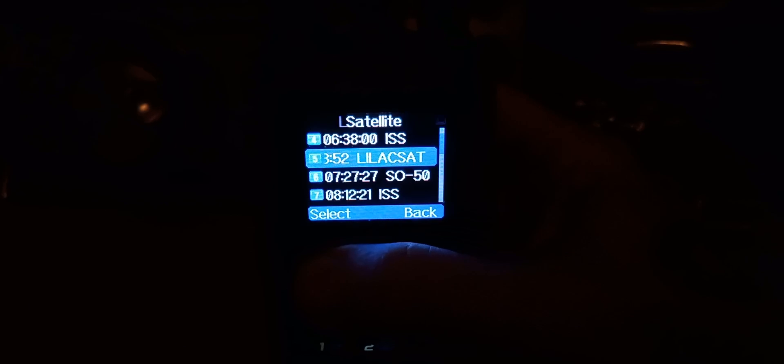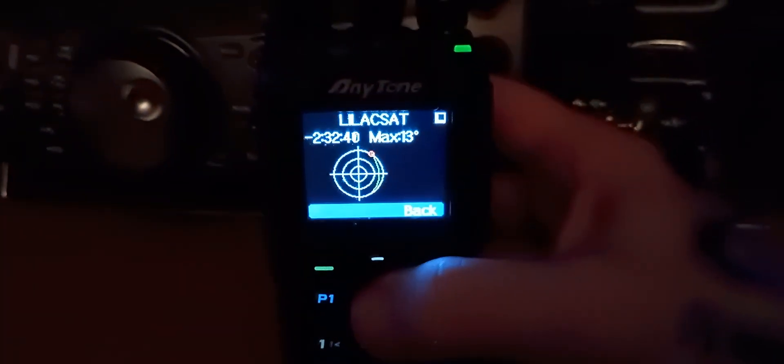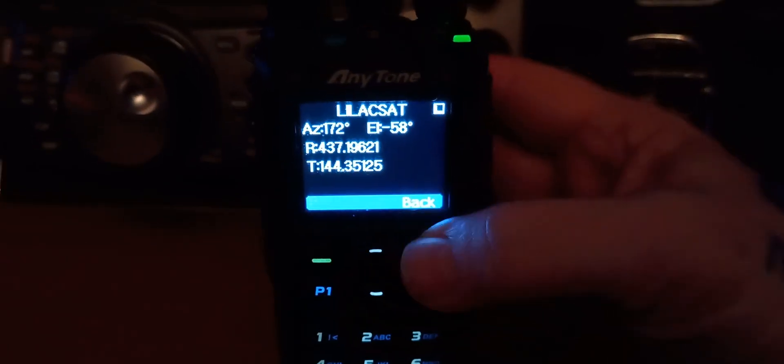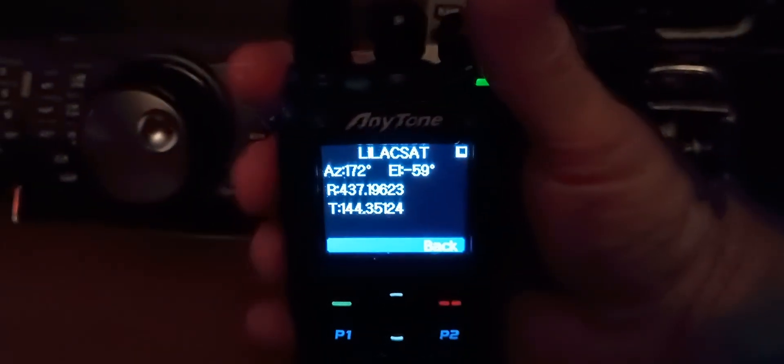There's Lilac Set right there. It shows the pass and it will show when it's supposed to happen, the duration of the pass, what your azimuth is, and also it shows both of your frequencies. So if you were to key this up, it actually will key that up and it will show the receive as well. That's why it automatically opens the squelch up.